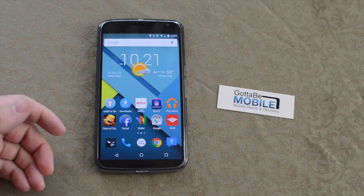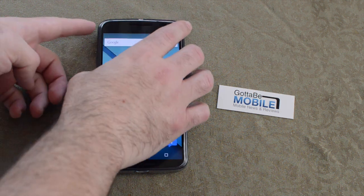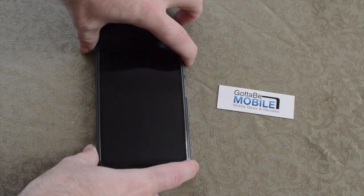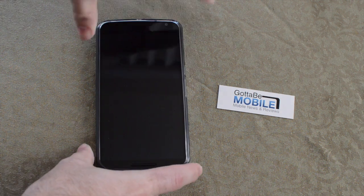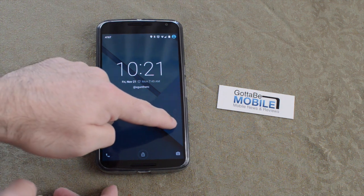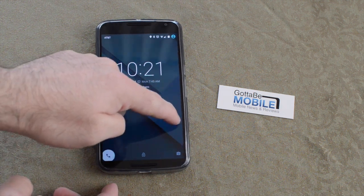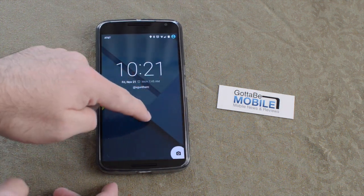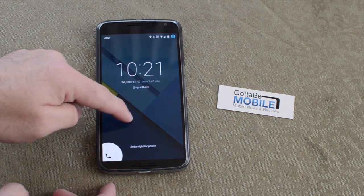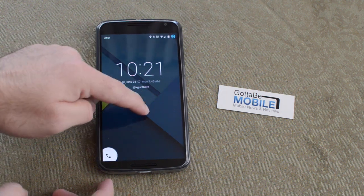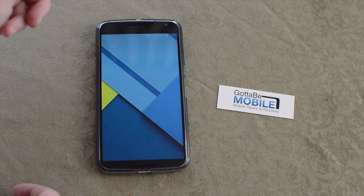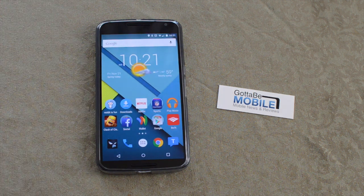There are lock screen shortcuts. When you turn on the phone, you can swipe up to unlock as always. If you swipe from one side, you see the camera button and can instantly launch the camera. If you swipe from the other side, you instantly launch your dialer. That's a nice addition to Android 5.0 Lollipop.